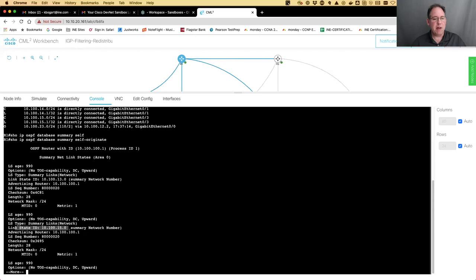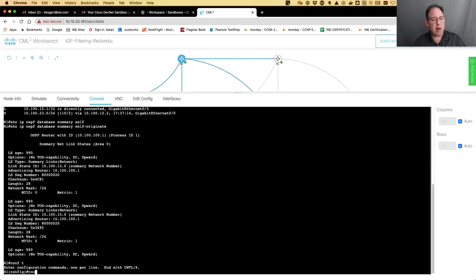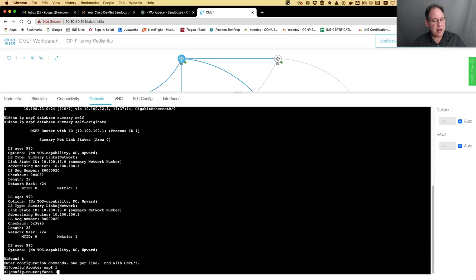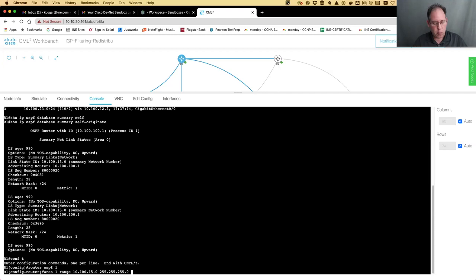We use the command 'area 1 range 10.100.15.0' and the mask. Normally, this command is used for route summarization in OSPF. If you had a whole bunch of routes - 10.100.1, 10.100.2, 10.100.3 - and you want to coalesce them all into one summarized route and advertise a summary LSA, that's what you would use this command for. But with one additional keyword - 'not-advertise' - it turns into a route filtering command. This command only works on routers that are connected to the area, so if I did this command on router two or router four, they would say 'I don't have an OSPF database for area one' and it would have no effect.